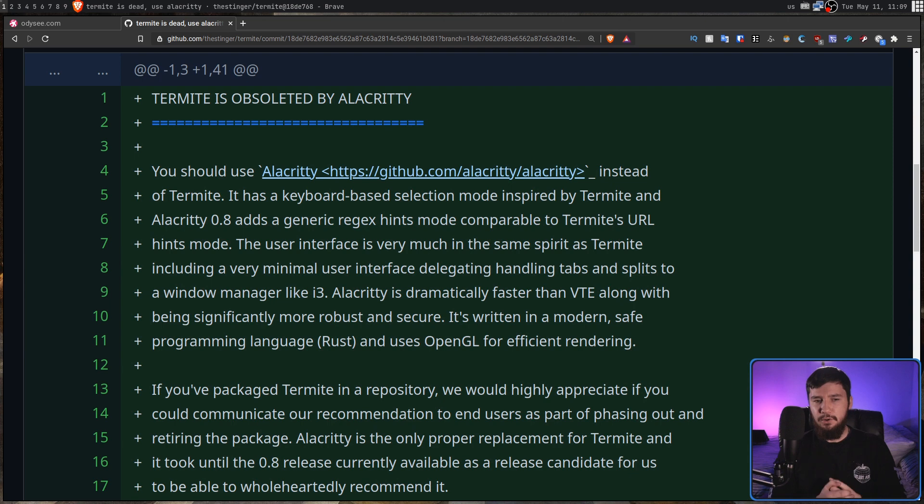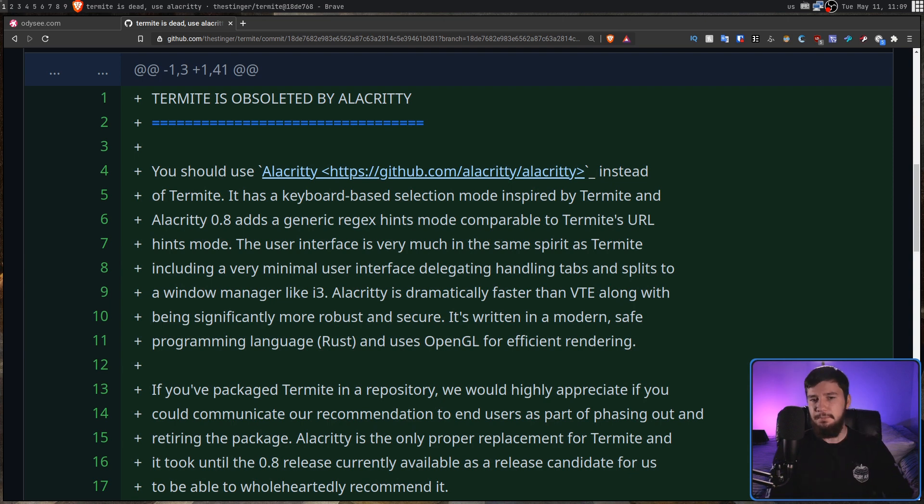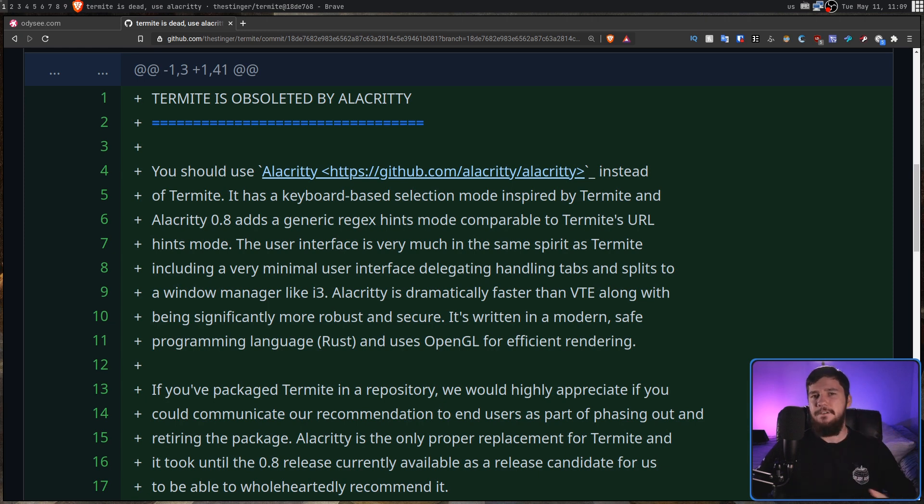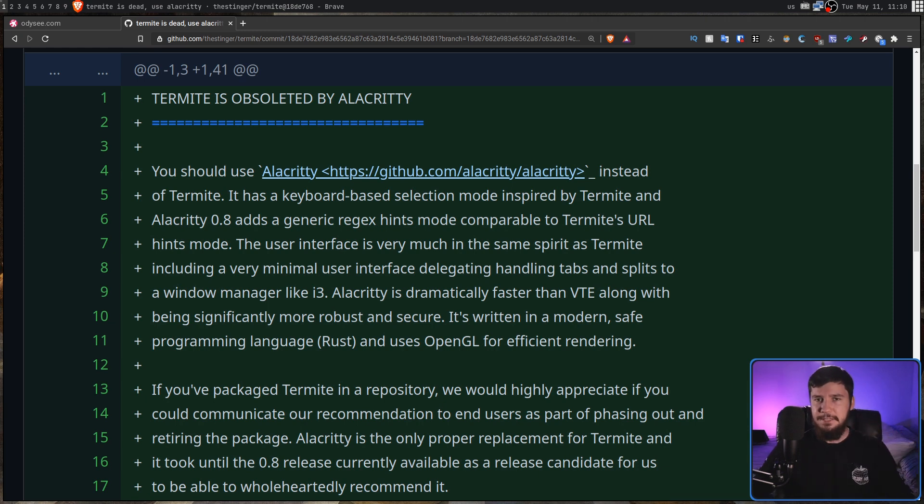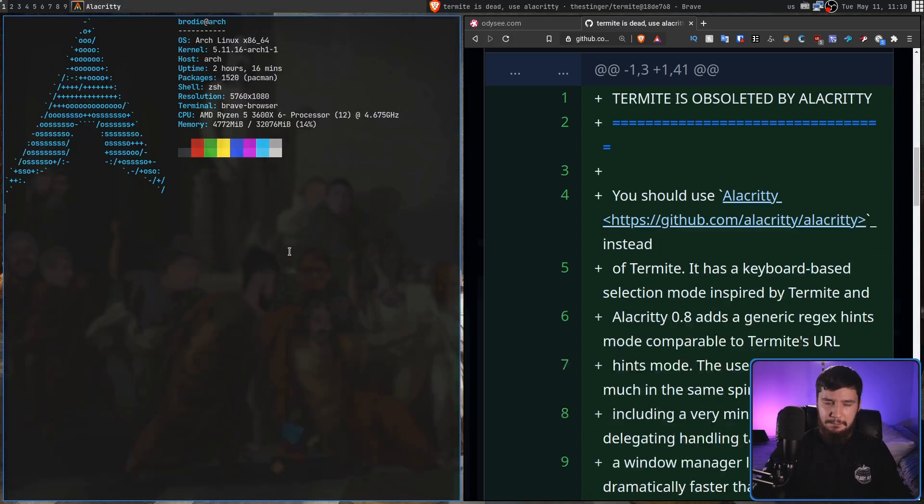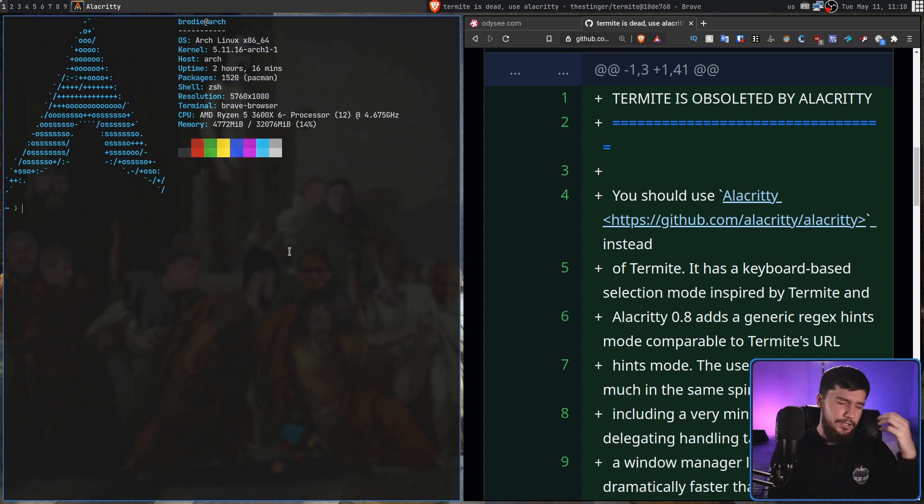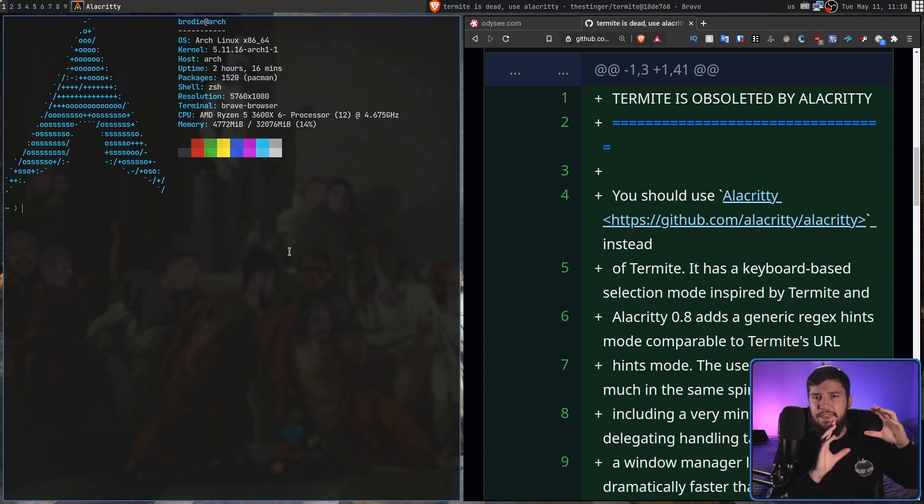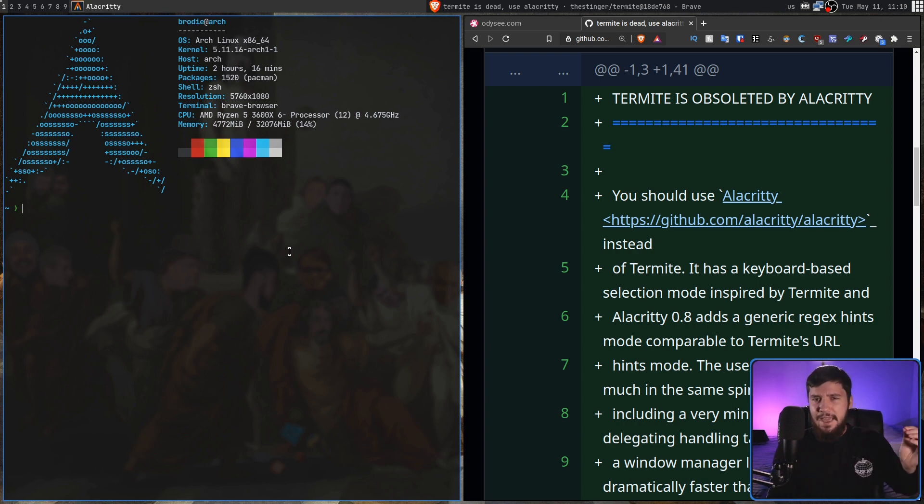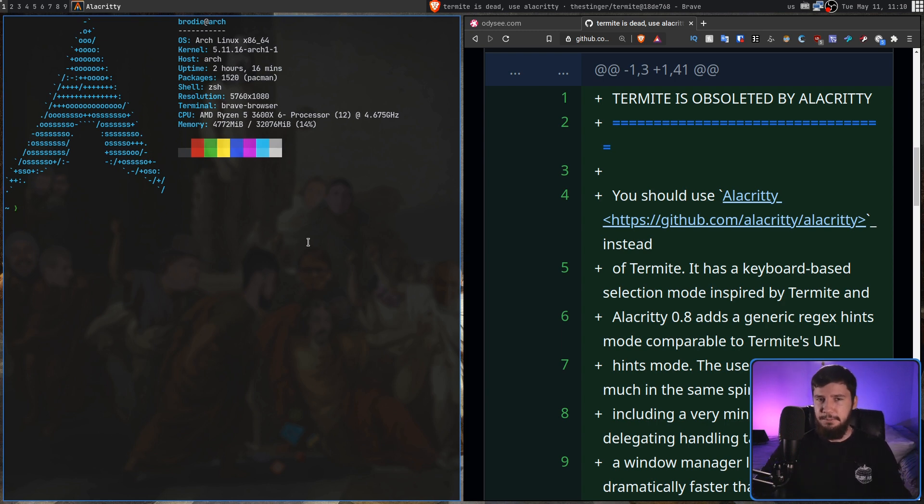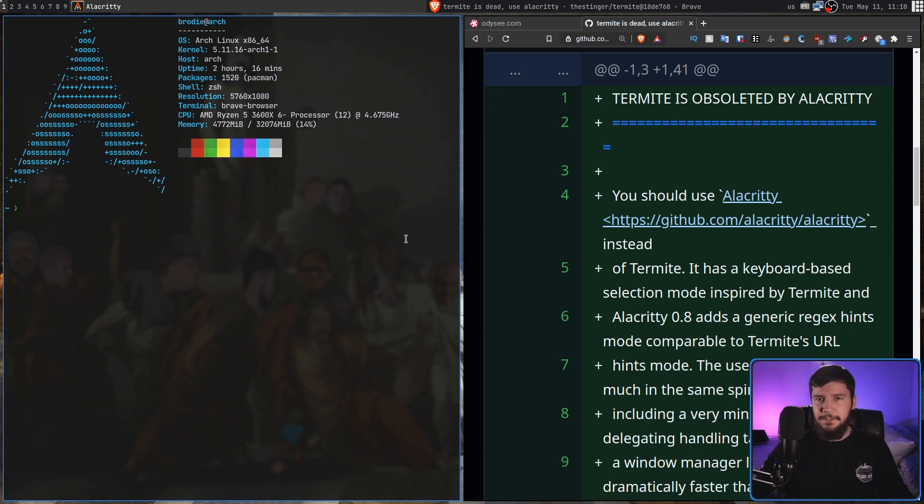Alacrity also comes with a generic regex hint mode, comparable to Termite's URL hints mode, and the user interface is very much in the same spirit as Termite, being a terminal emulator. So, you'll see a lot of the terminals, like the GNOME terminal or the Windows terminal, where they'll have, like, a bunch of GUI buttons over them, and I genuinely don't understand why you need buttons in a terminal. If I need to configure it, just give me a config file, and I'll do it like that.